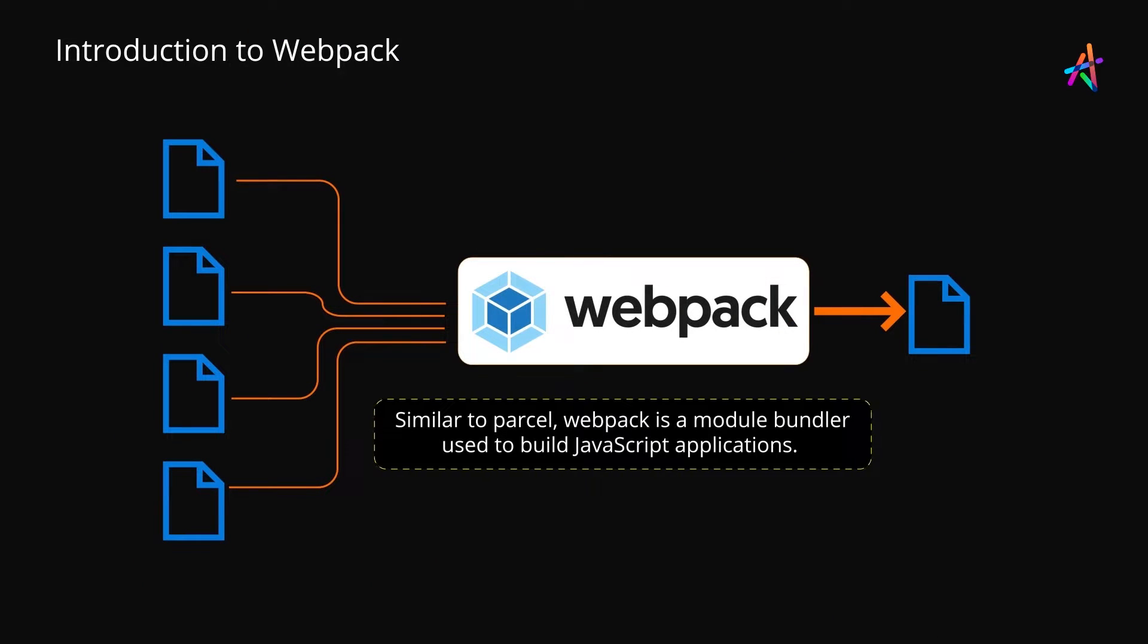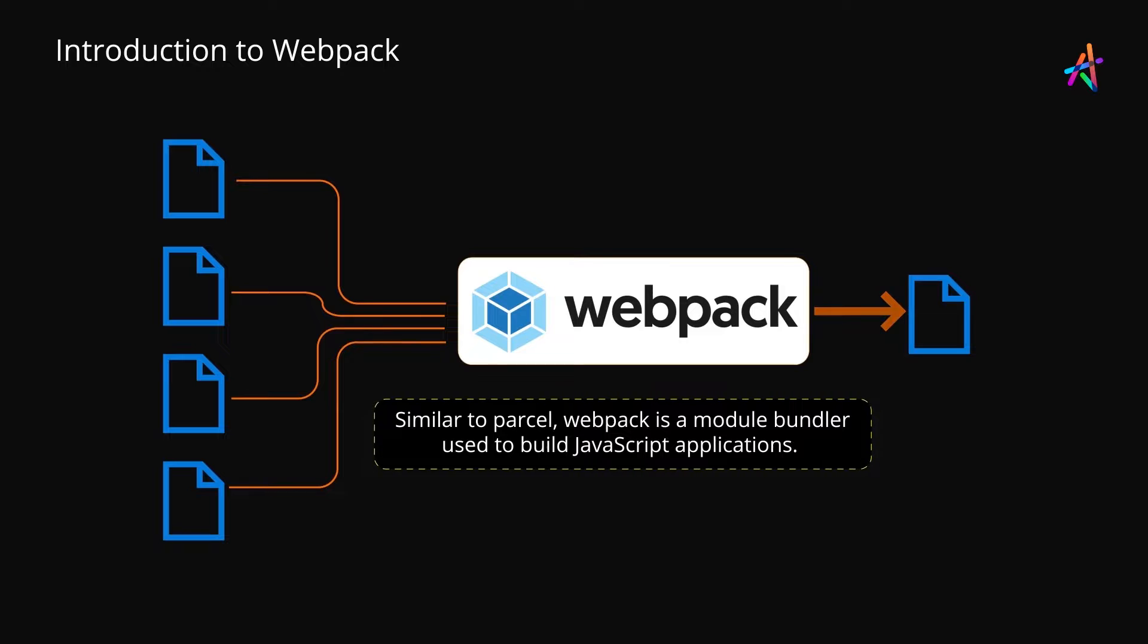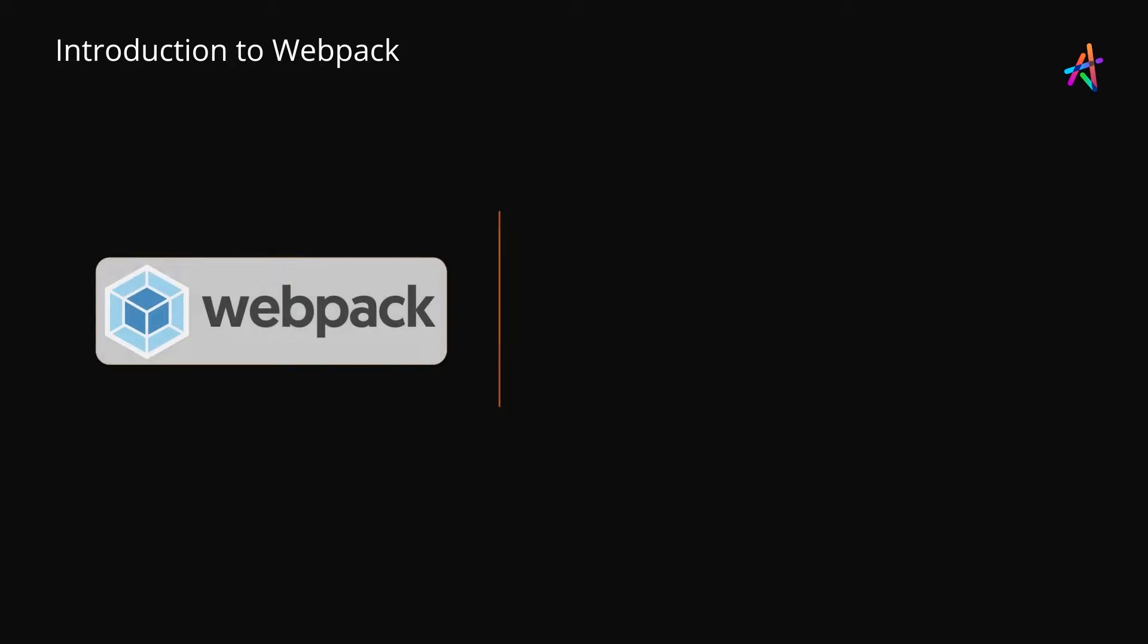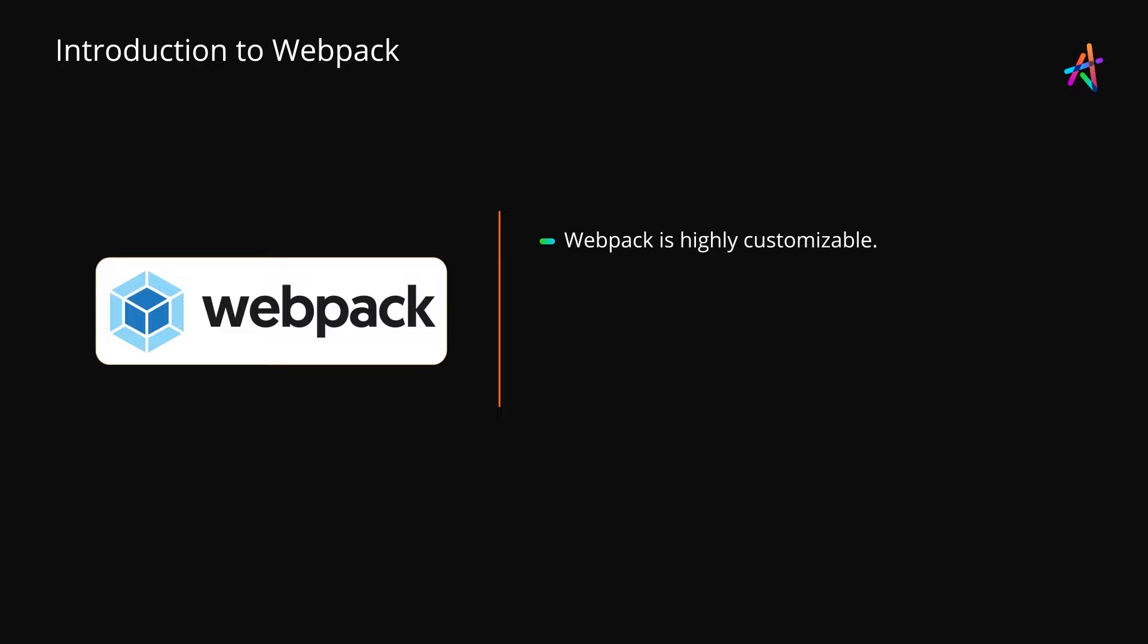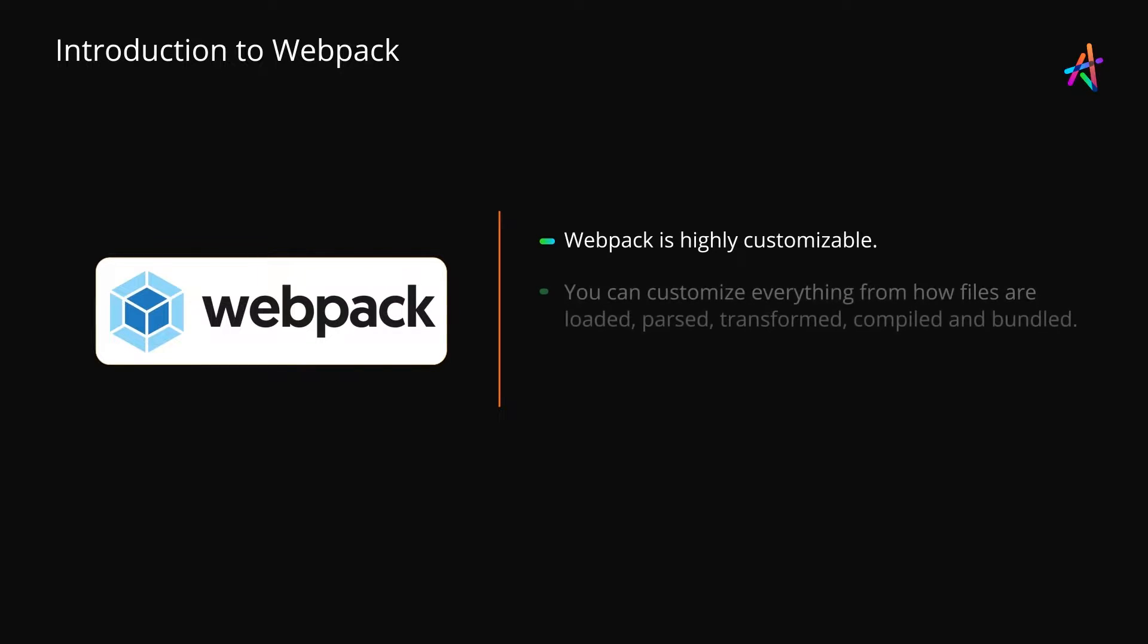Webpack is a module bundler like Parcel and is used when building sophisticated JavaScript applications. Perhaps the biggest reason for choosing Webpack is the magnitude of customizability that it offers.